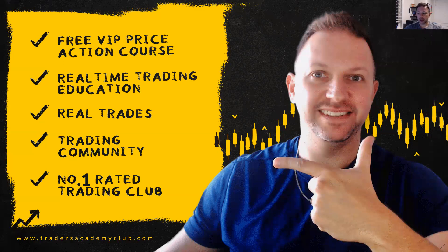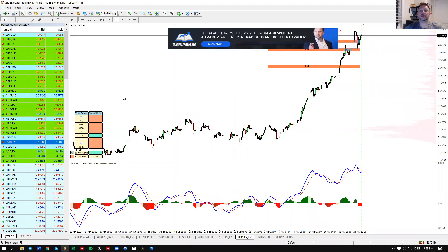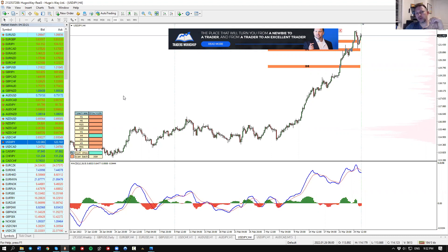I will quickly review the previous week. We were looking at two ideas — if you missed the previous week's video, make sure to watch it; you'll find the link in the top right corner or directly in the channel. We were following two instruments: the Dollar/Yen and the AussieKiwi.